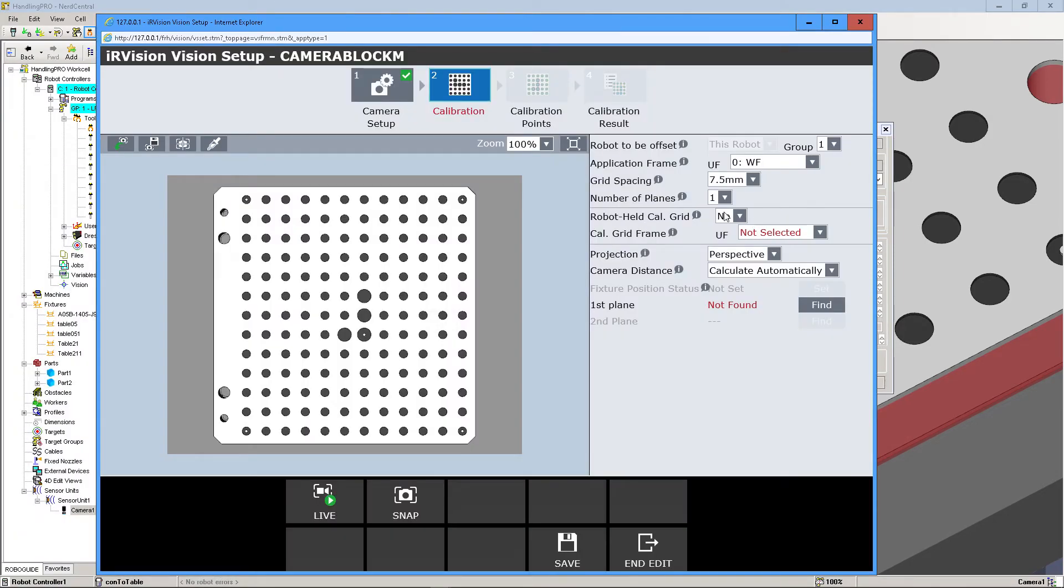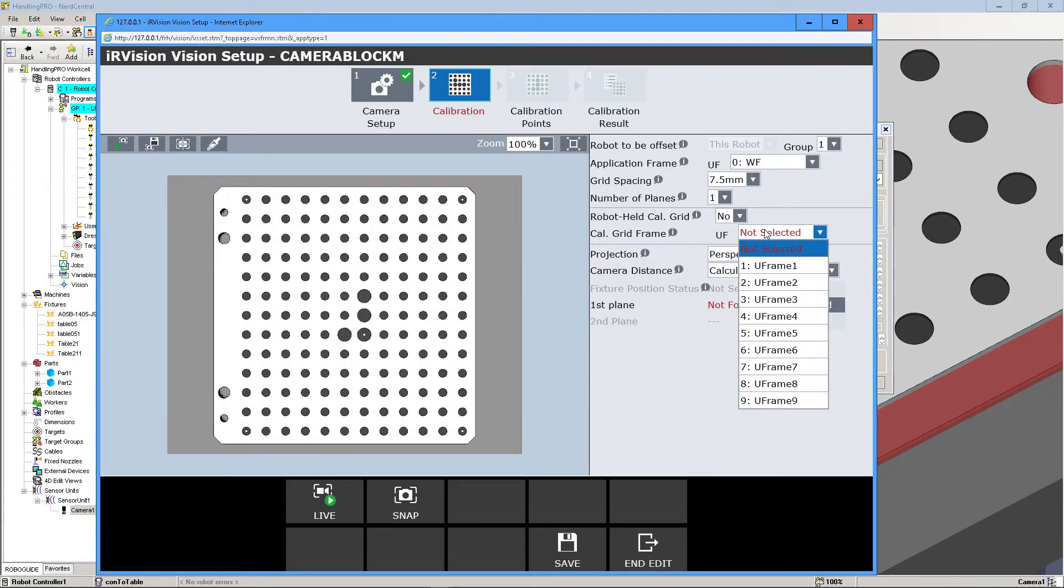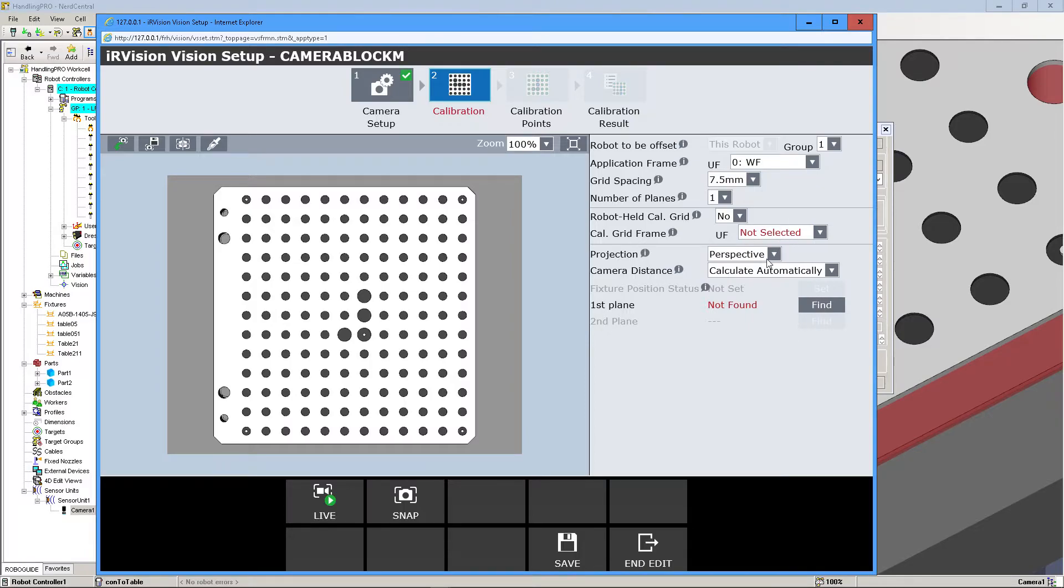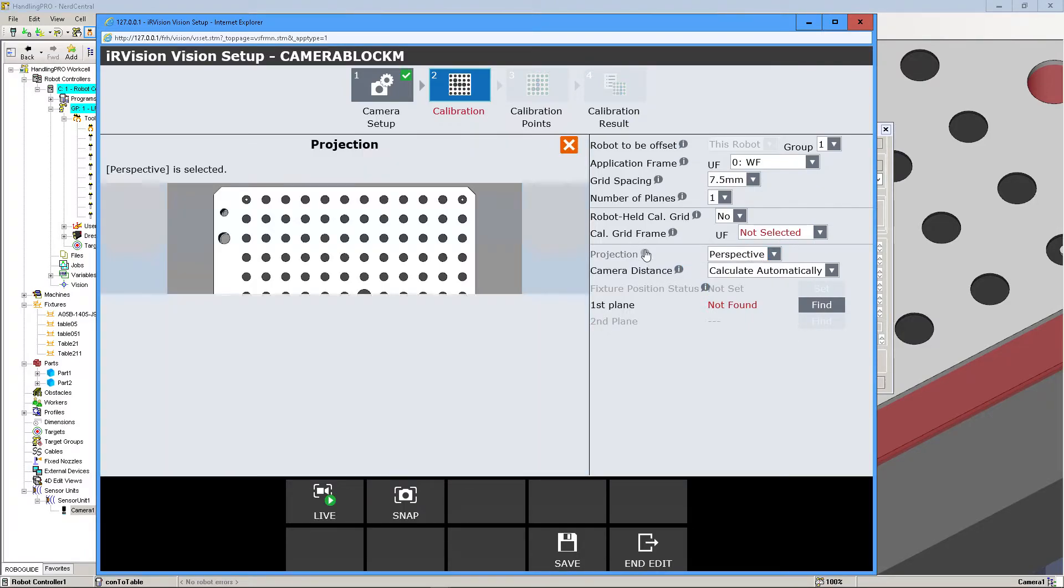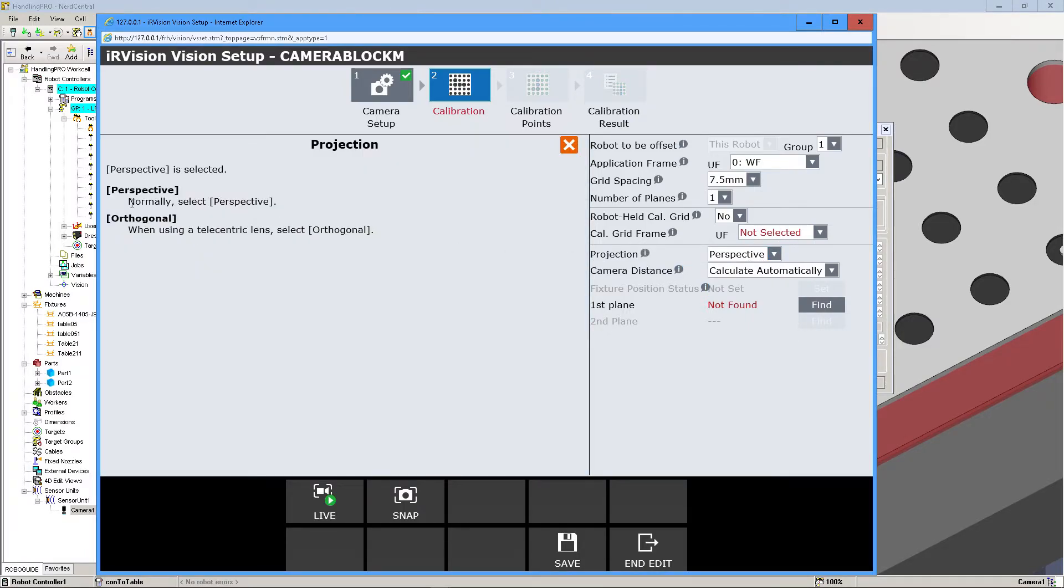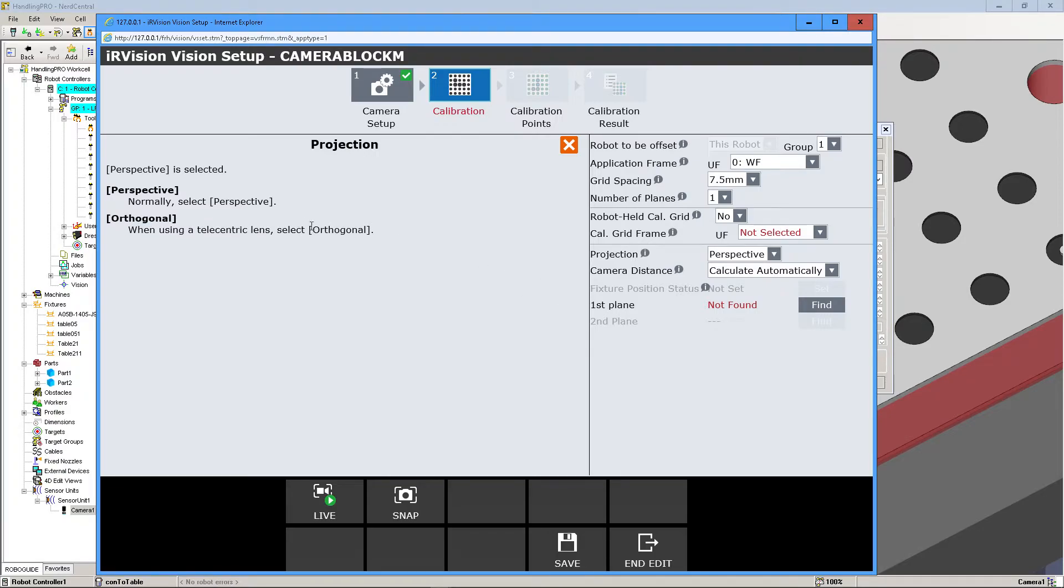Okay, so we have this at 7.5 and the number of planes is just 1. And then the Cal Grid Frame, we're just going to keep it not selected. And this is going to be Perspective because it's normal. We don't know what this is, or at least I don't know what this is, so I'm not going to click on the other one.